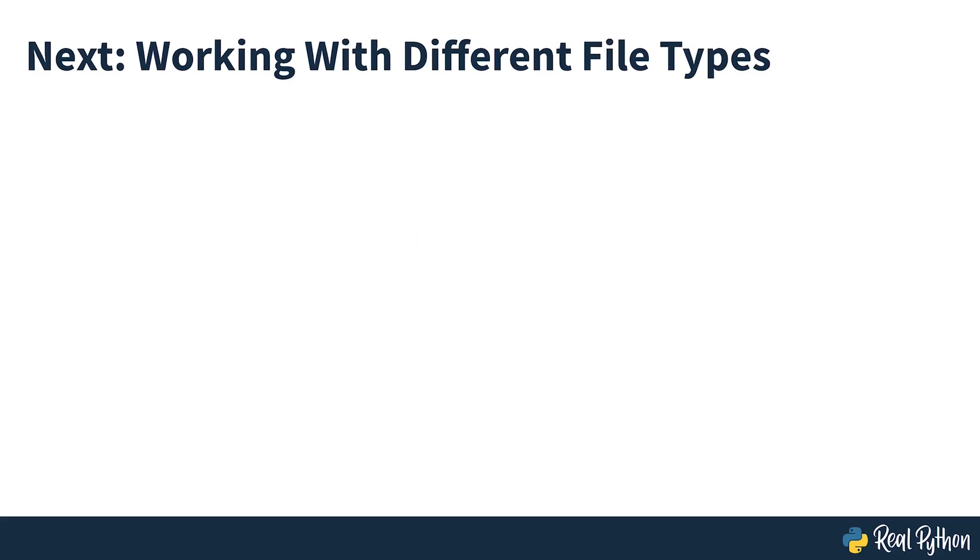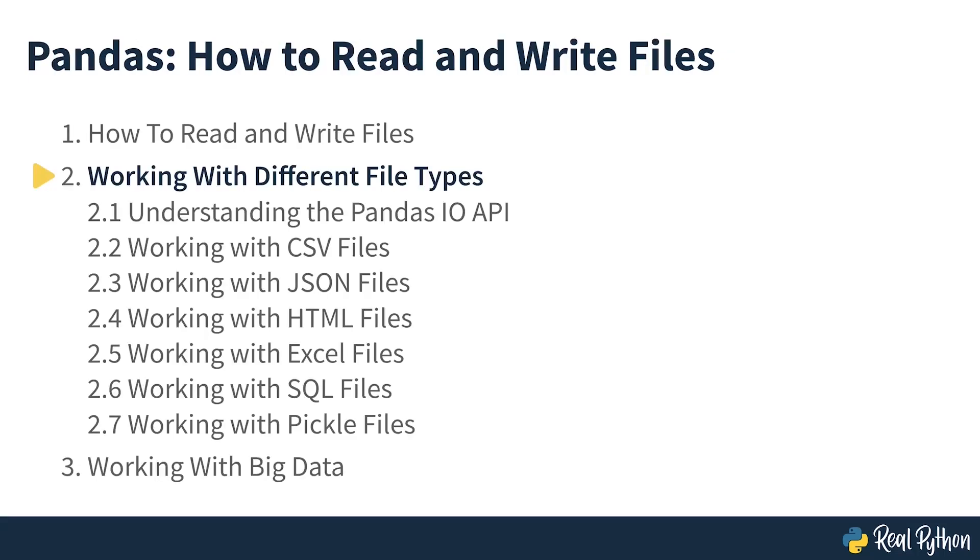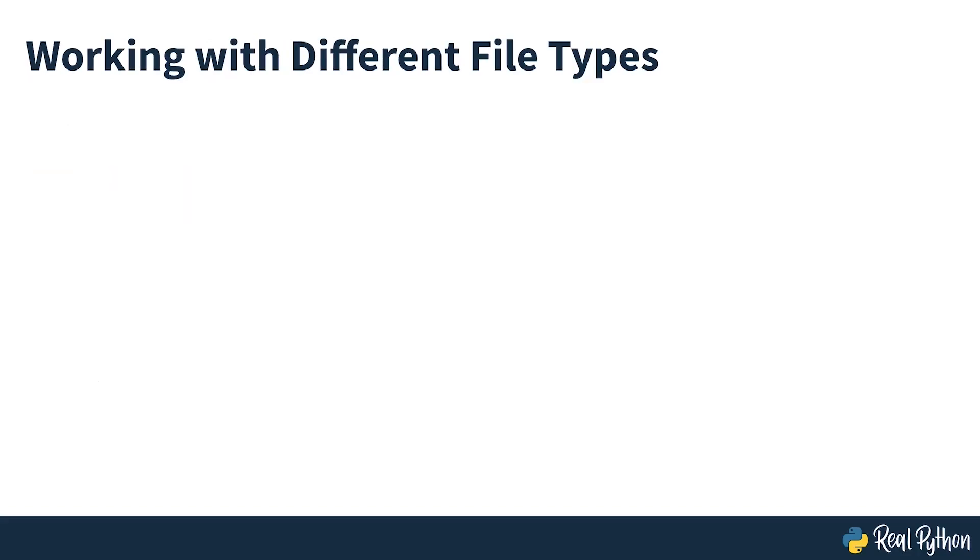In the next section of the course, you'll take a deeper look at how pandas interacts with files and work with more file types. Working with Different File Types.